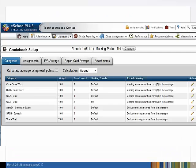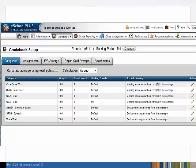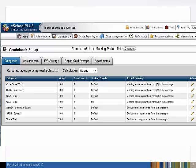Select a new category, enter a weight, and the number of lowest scores to drop. Do not choose any marking periods if the category criteria apply to all marking periods for the course. In our example, let's drop two lowest scores from the quiz category for the first marking period. The remainder of the year, no quiz marks will be dropped.